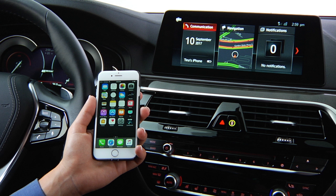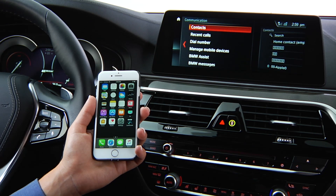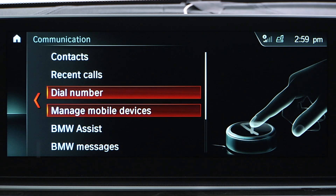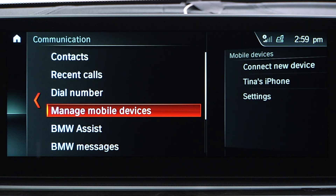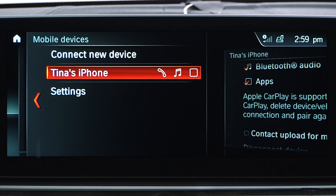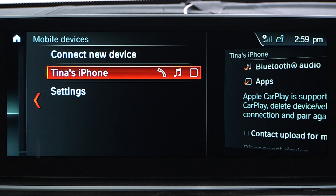First, make sure that all of the Bluetooth features are currently active. To do this, select the Communication menu, then Manage Mobile Devices. Here, highlight the device that's having connection issues and confirm that all functions are checked.